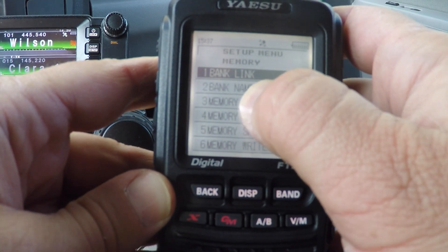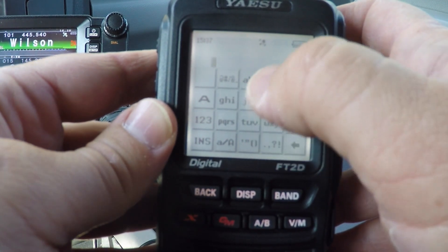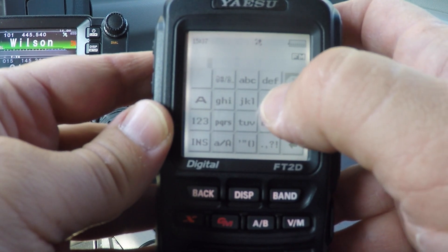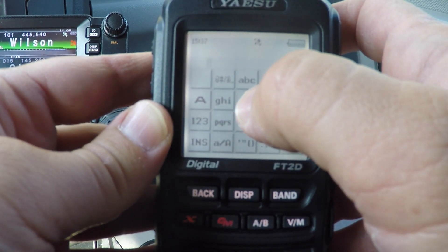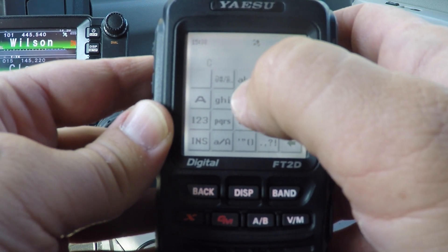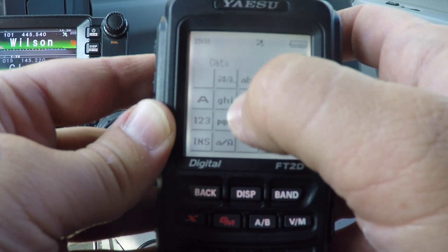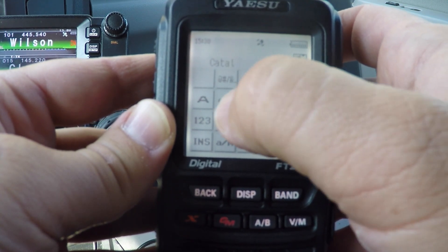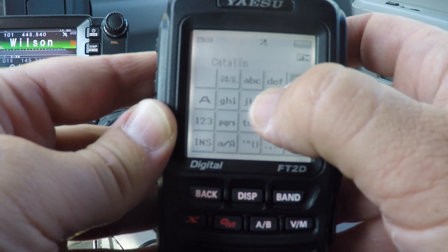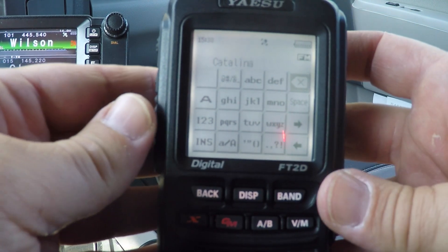Go to number three, memory name, and input your desired alphanumeric tag. To get capitals, just run through the numbers and letters similar to the old cell phones. Once you've got that entered...